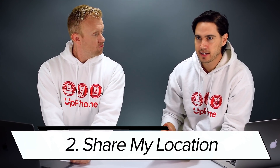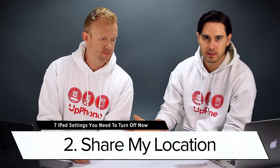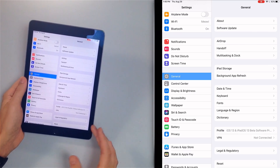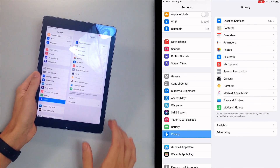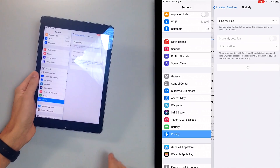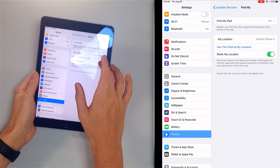The next iPad setting we recommend turning off is Share My Location. Your iPad is almost always at home — you're not going to be out and about using your iPad all the time. Most people use their iPhones for that. To turn it off, go to Privacy, tap Location Services, tap Share My Location, and then turn off that switch.